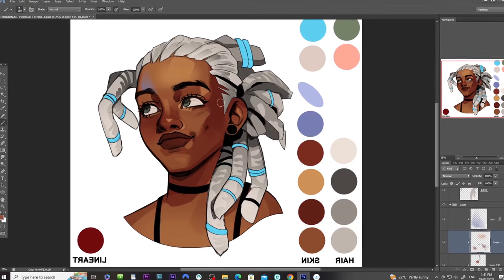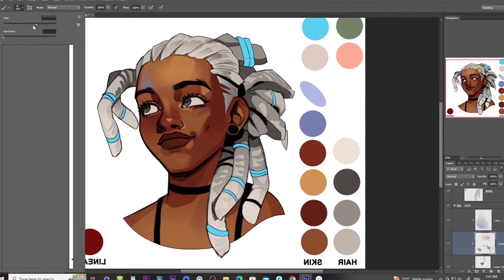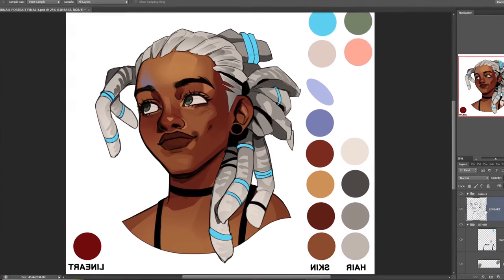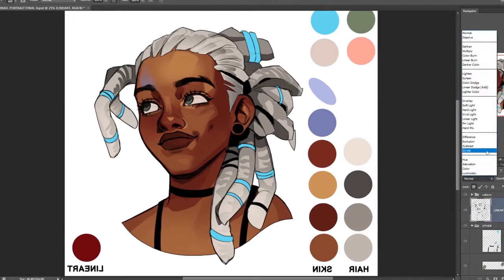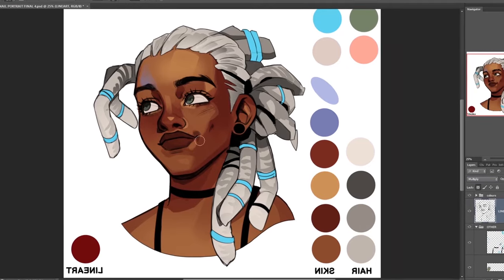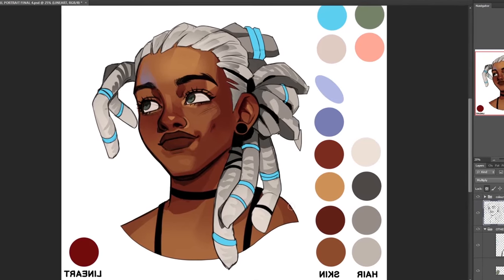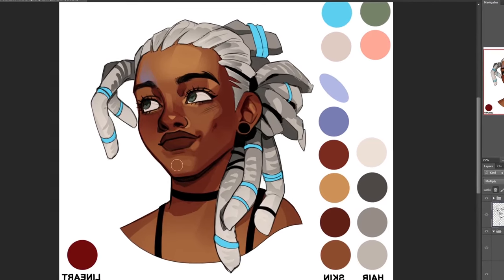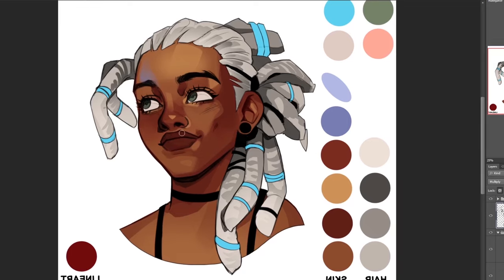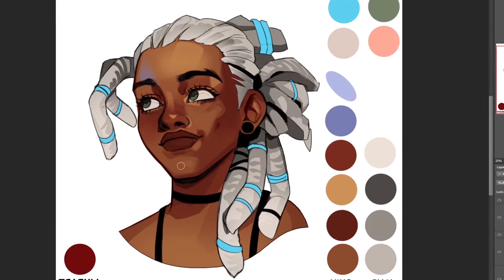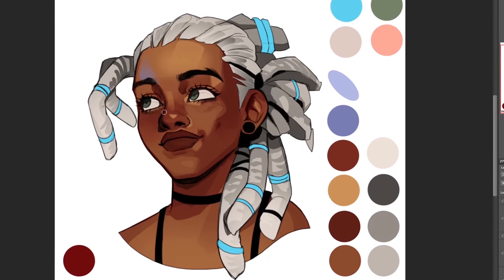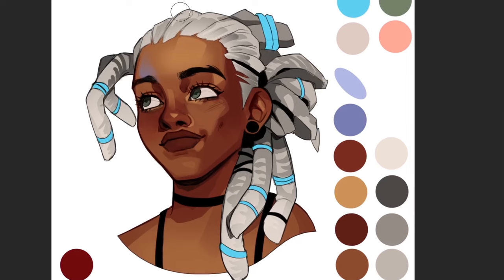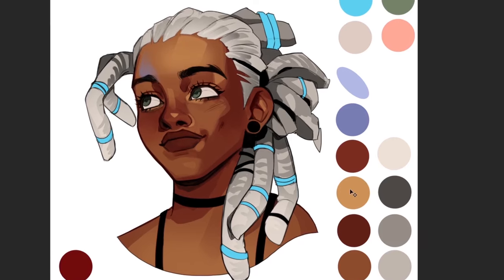I think that choosing just a few brushes to work with is optimal for your workflow. You don't want to be constantly swapping back and forth between a million different types of brushes. Also, your work can start to look really messy and chaotic if you're using a whole bunch of conflicting brushes. So just pick out a couple and stick with them for a while.